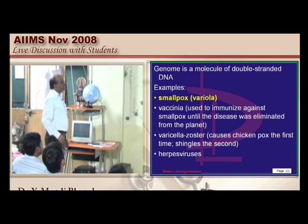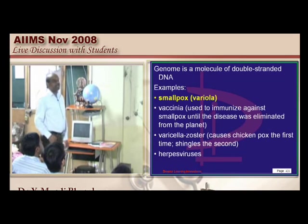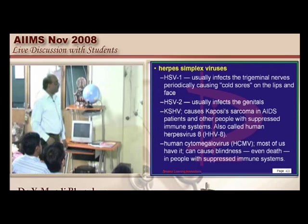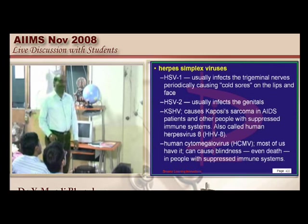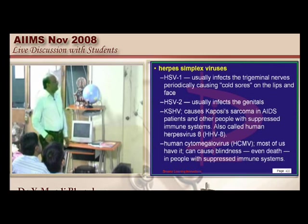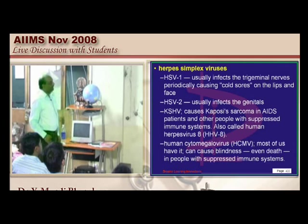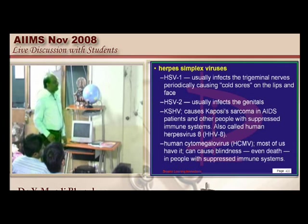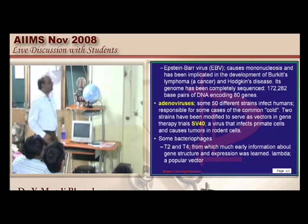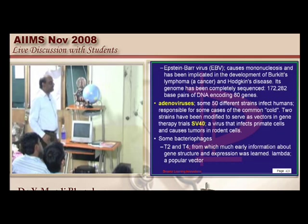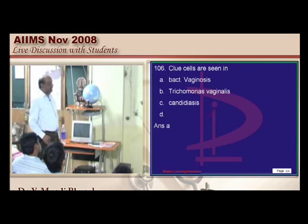Smallpox, vaccinia, herpes simplex, adeno, and simian virus 40 are all examples of DNA viruses, not RNA. Whereas the SARS virus, influenza, and hepatitis C are classical examples of RNA viruses.